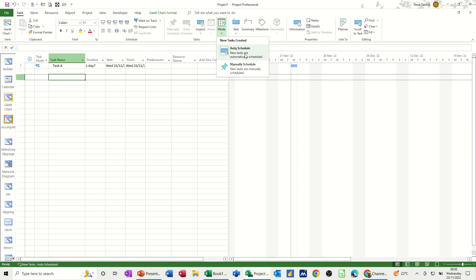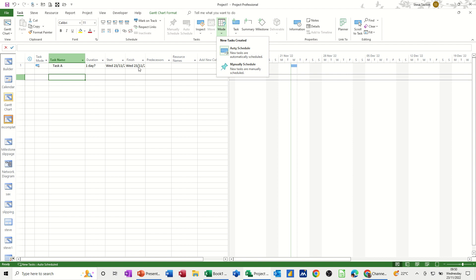Now, I've already got this set up. So every time I create a new project, it's going to be on this. But by default, it's set to manual scheduling. So the difference is this is on auto-scheduled and immediately I did that task. It put the dates in, today's date.